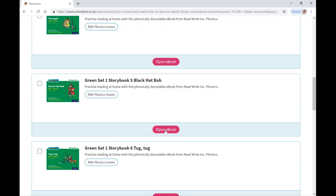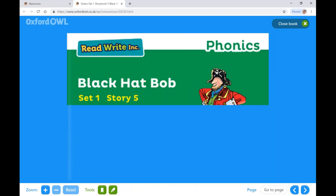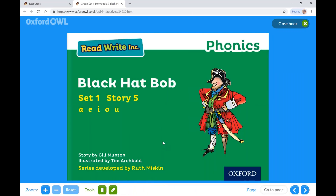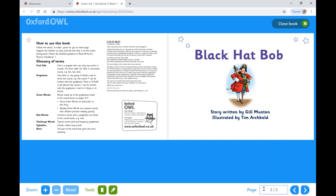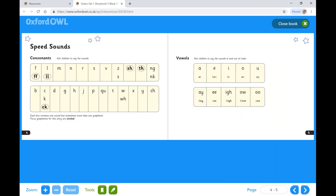Let's take a look inside. You can navigate through the book using the arrows in the bottom right hand corner, by typing in a page number, or by simply clicking the pages of the book.